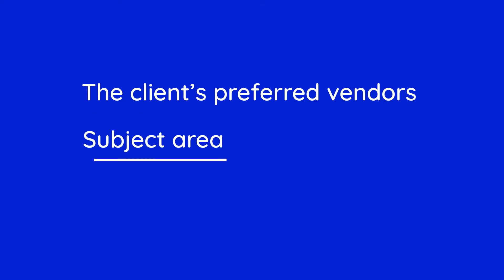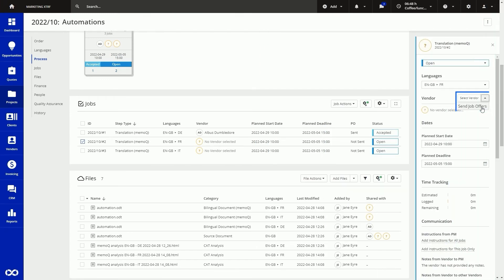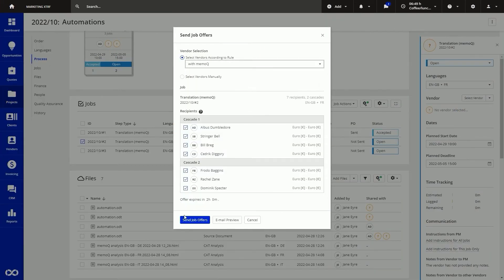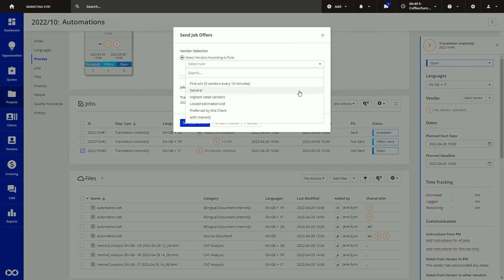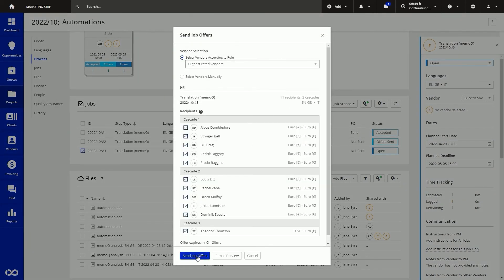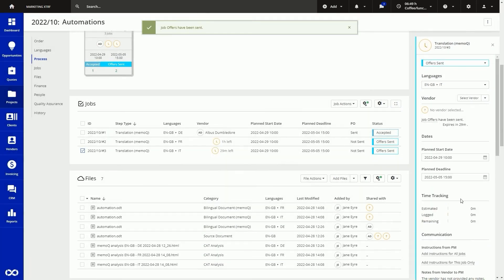If you choose to select vendors automatically, you can choose from a range of different out-of-the-box project criteria for each project, such as the client's preferred vendors, subject area, specialization, and so on. You would also remove vendors who might be unavailable or on vacation. The number of rules you can set up to meet different client needs is unlimited. Once your vendors are selected, the next step is sending out job offers. With XTRF, you can use what we call cascading job offers, where one batch of offers is sent out and if no one accepts within a certain time frame — say an hour — it will send out the next batch, and so on until you have someone to do the job.